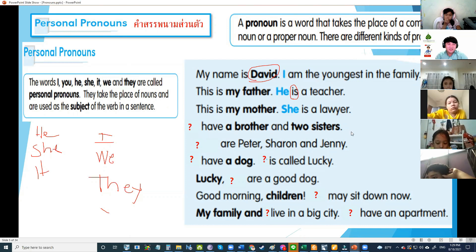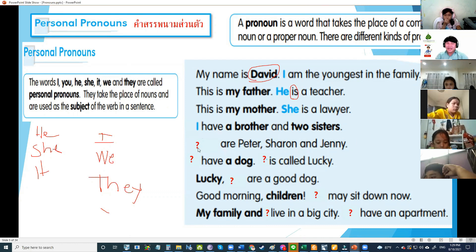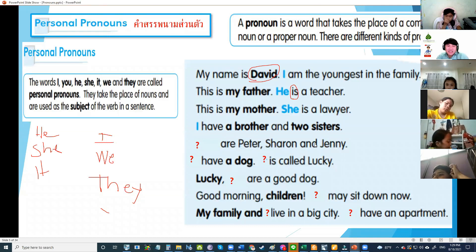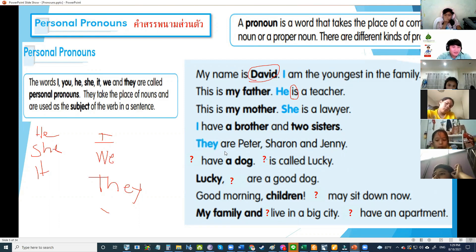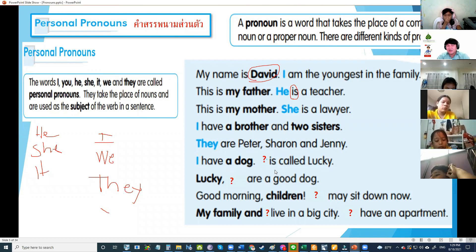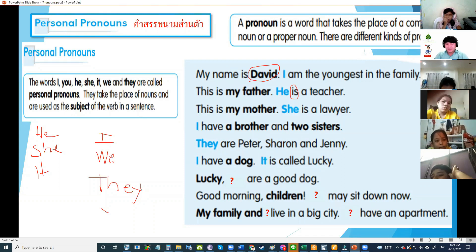I have a brother and two sisters. I have — verb is have. How about Sharon and Jenny? They are — very good! I have a dog. What is the pronoun for dog? We use it for animals, places, or things.